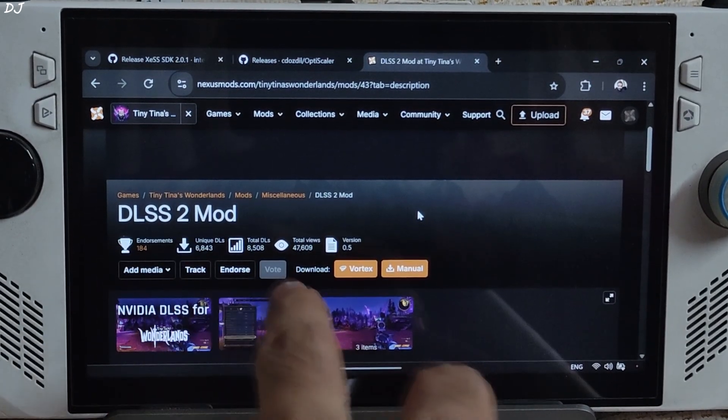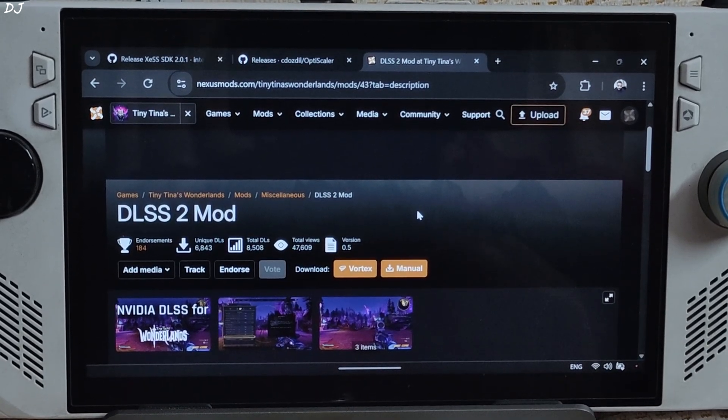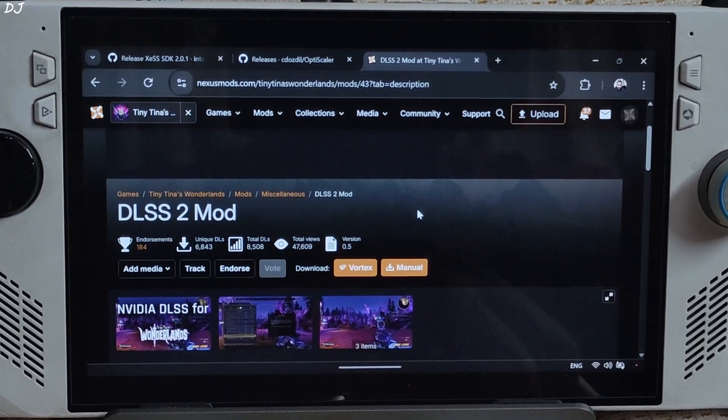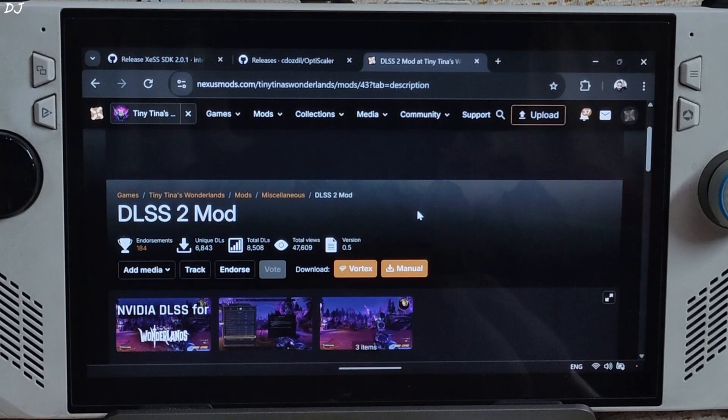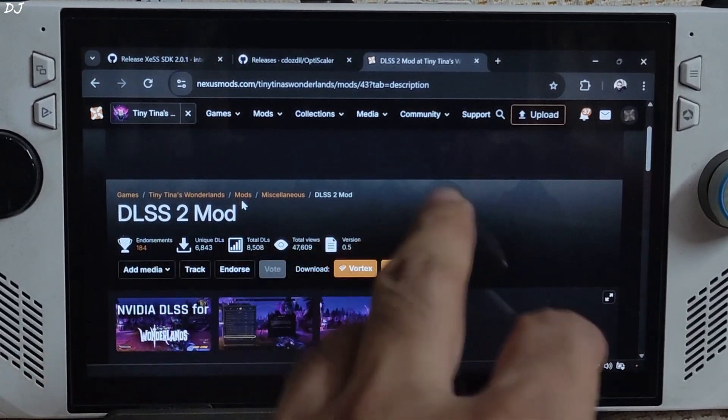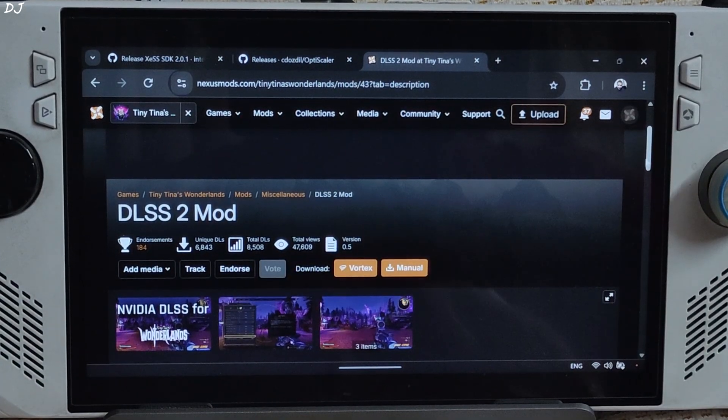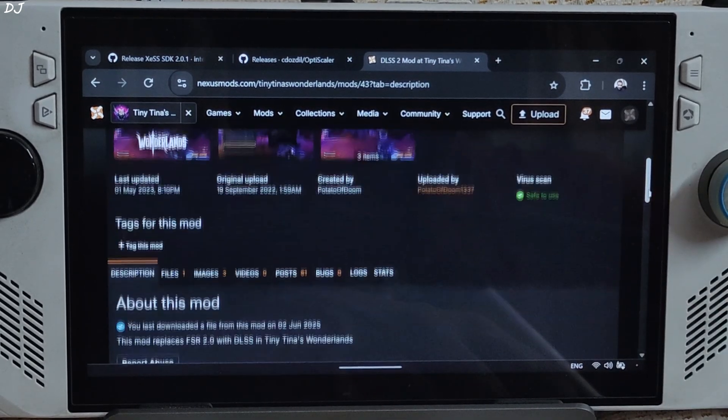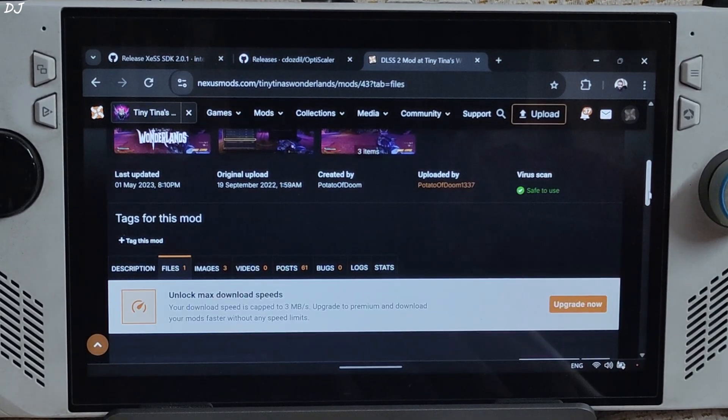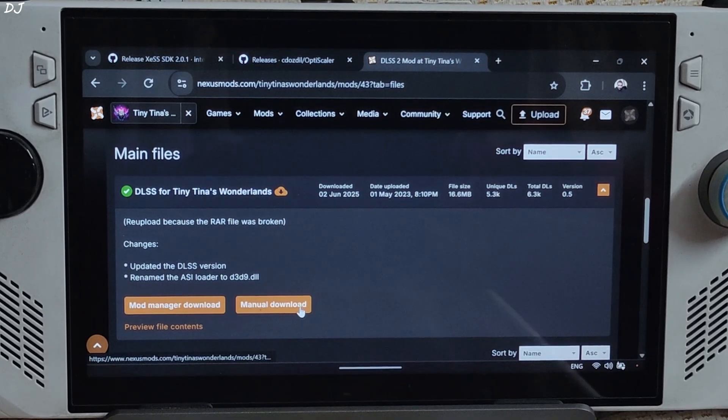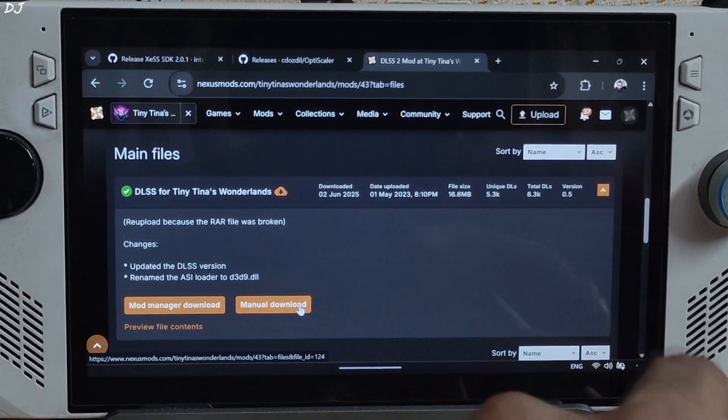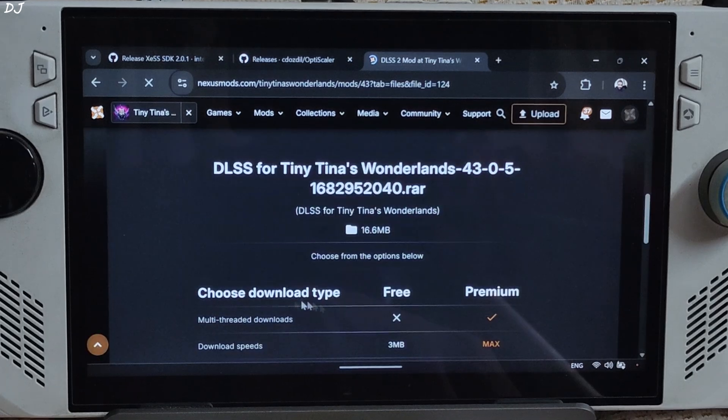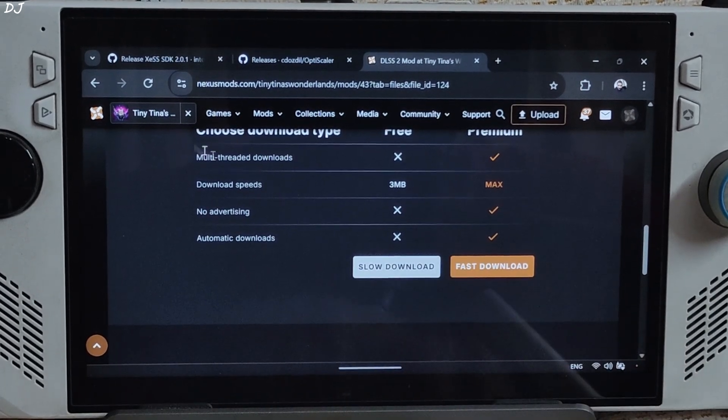First, just download the DLSS2 mod for the game. It replaces the in-game FSR2 upscaler with DLSS upscaler. I'll be using it to activate OptiScaler mod. The mod can be downloaded for free from Nexus Mods website. Just need to have a free Nexus Mods account in order to download any stuff from here. Click on files, click on manual download. Download the latest version of the mod 0.5. Click on slow download here. Download will start.